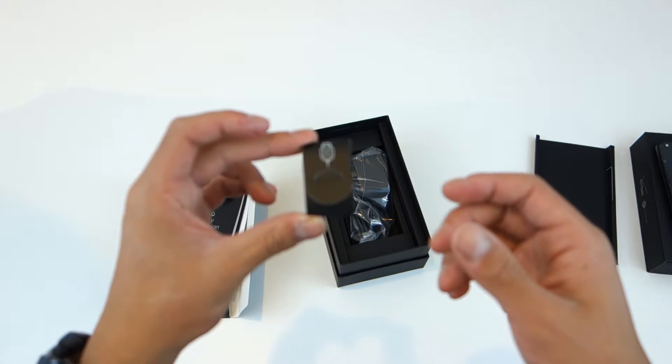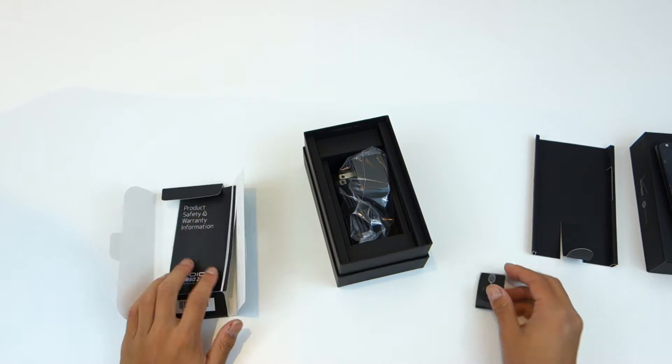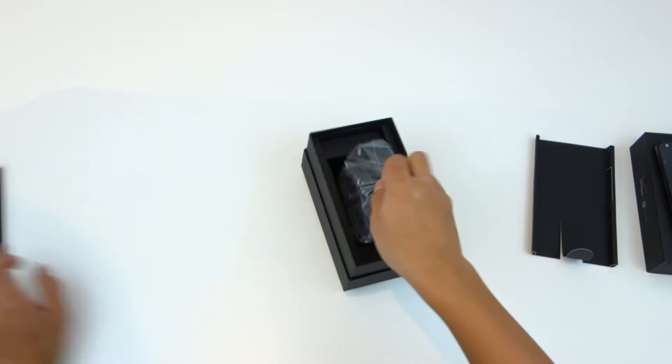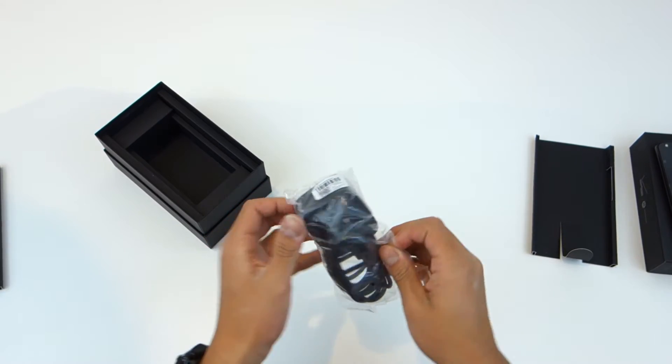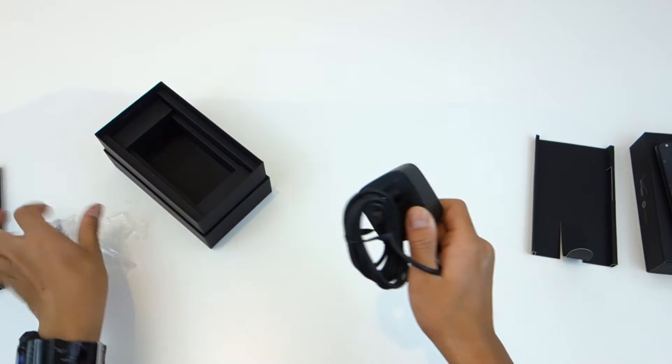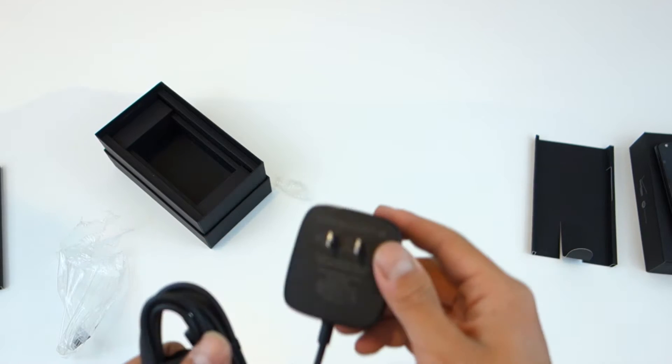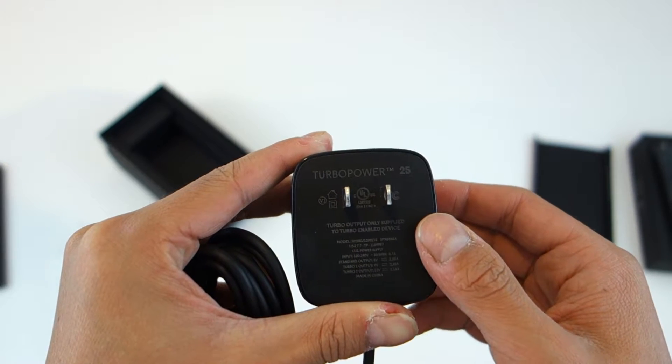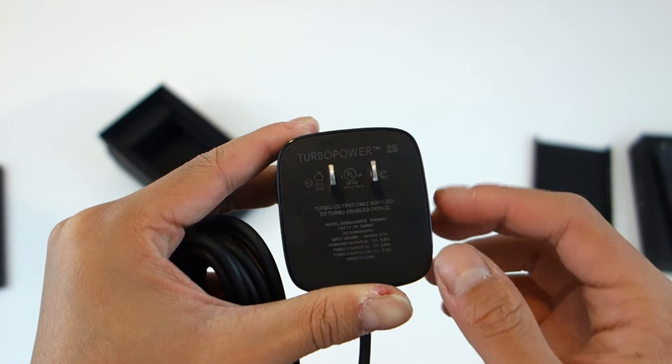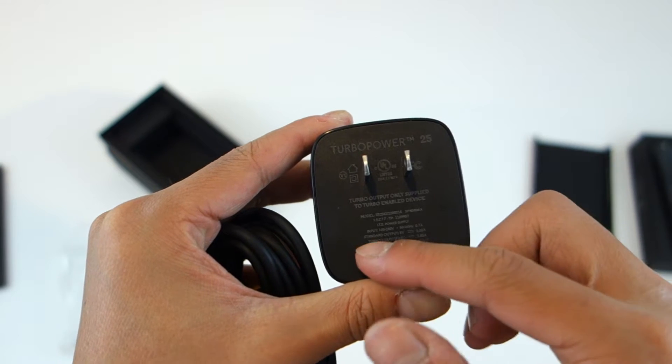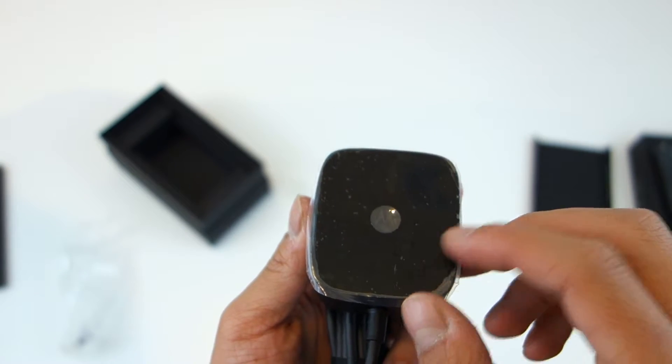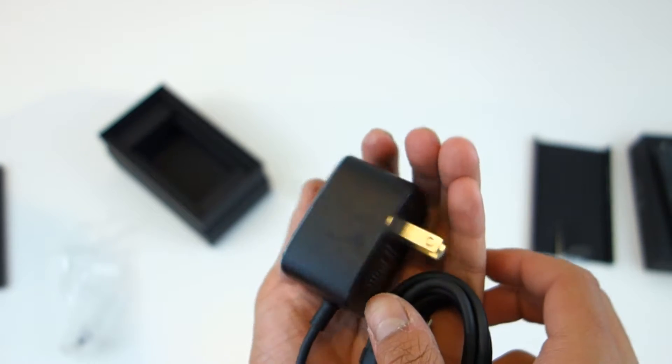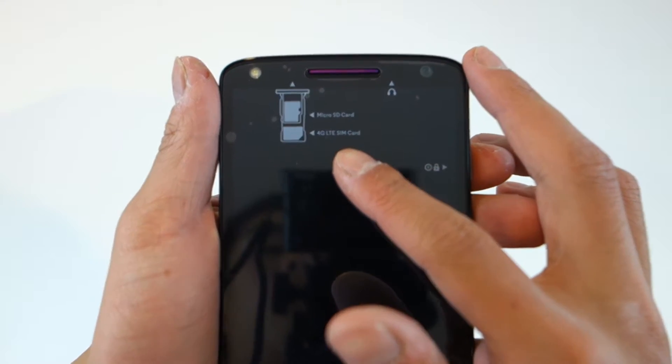This little buddy right here is actually the SIM card remover, so you stick it into the top of the phone to get the SIM card out. You got the turbocharger 25, the new edition that comes with the Droid Turbo 2 in the box. It outputs 12 volts of energy, just imagine that, so it charges very quickly. I think you get like 13 hours in 15 minutes of battery life.